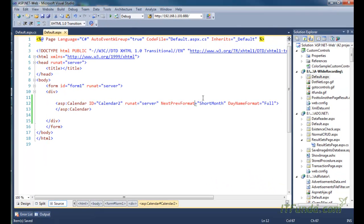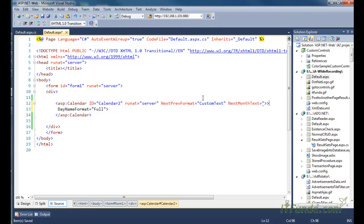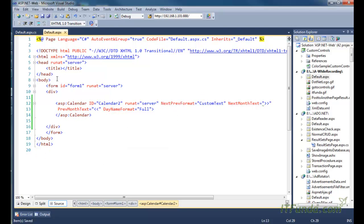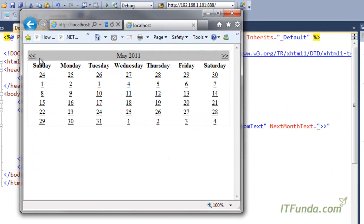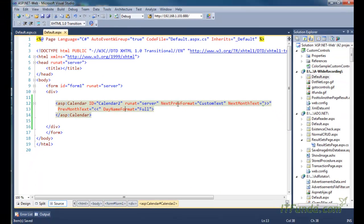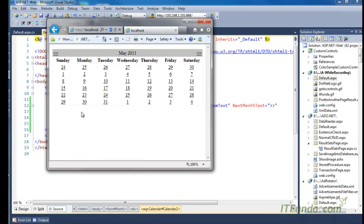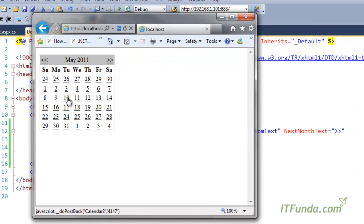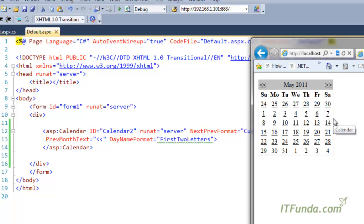You can also specify NextPrevFormat='CustomText' and then set NextMonthText to a custom value — for example double greater-than symbols — and PreviousMonthText to double less-than symbols. Running the page shows the custom text instead of month names. Similarly you can modify DayNameFormat to 'FirstLetter' or 'FirstTwoLetters'. With first two letters, instead of the full day name only the first two letters appear — SU, MO, TU, WE, TH, FR, SA. There are many values you can use to customize the look and feel of your Calendar control.